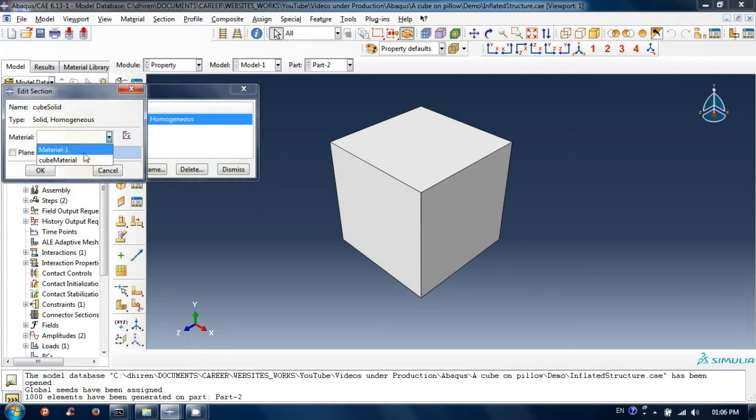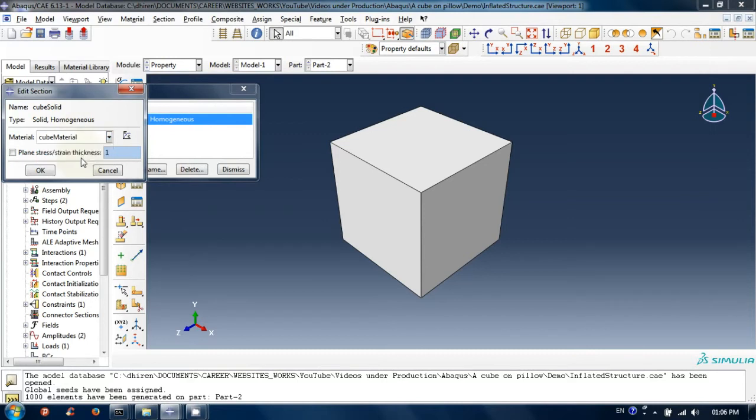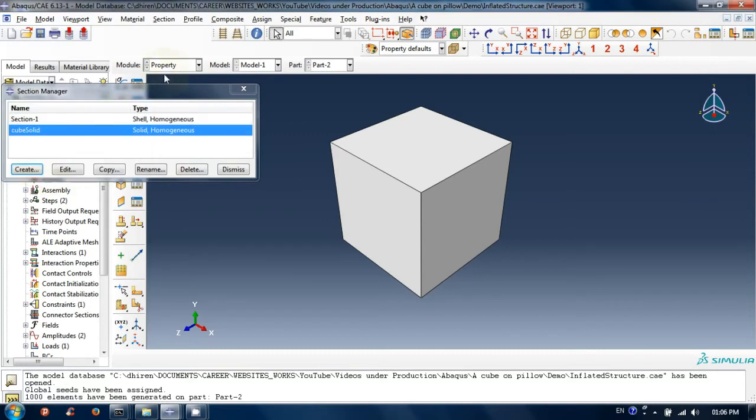In this window, choose material which we have just created and then click ok. Close the section manager window.